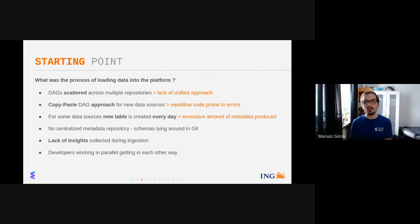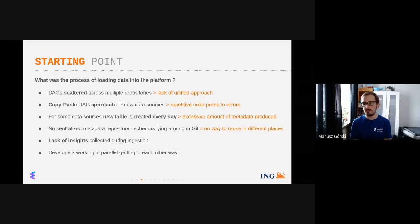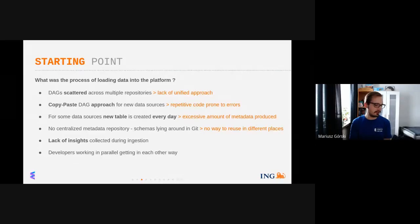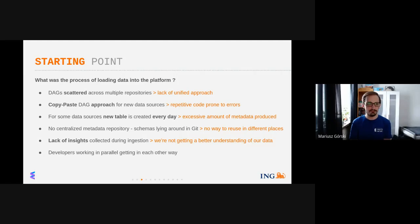We also noticed there is no centralized metadata repository. A previous presentation mentioned a schema registry and we encountered the same issue — there is no way to reuse schemas in different places if you don't have a centralized place to store them. Storing schemas scattered in Git is not the best solution. We also noticed the ingestion process is pretty minimal — there is no additional value created from it beyond just putting the data into the platform. We're not getting a better understanding of our data during ingestion.